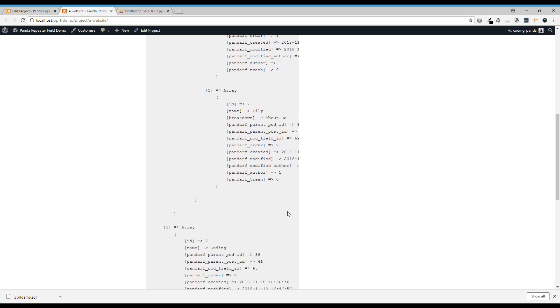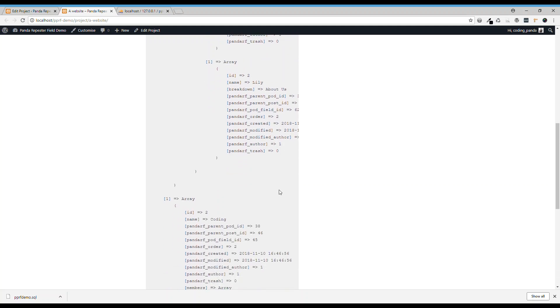That's the basic use of Panda Pods repeater field. Thanks for watching and thanks for Pods framework.